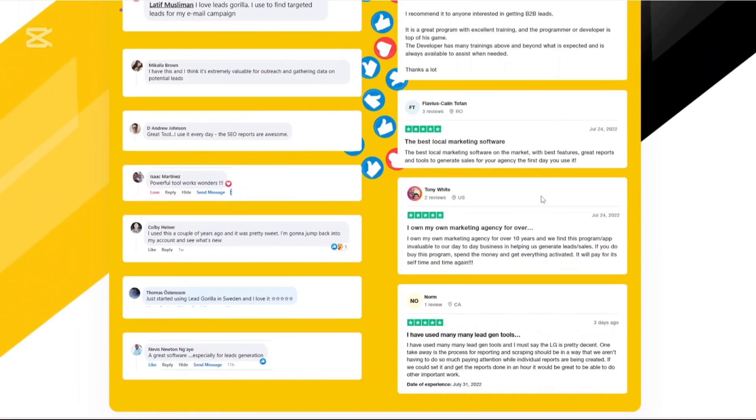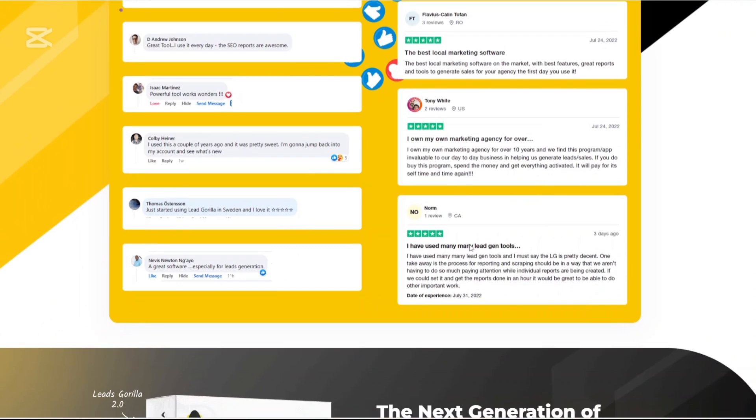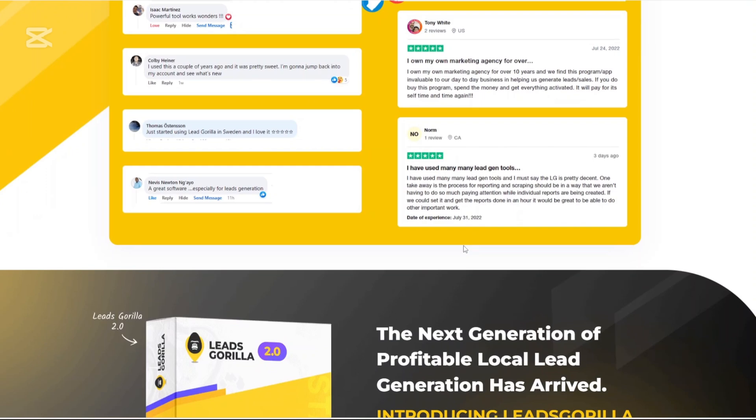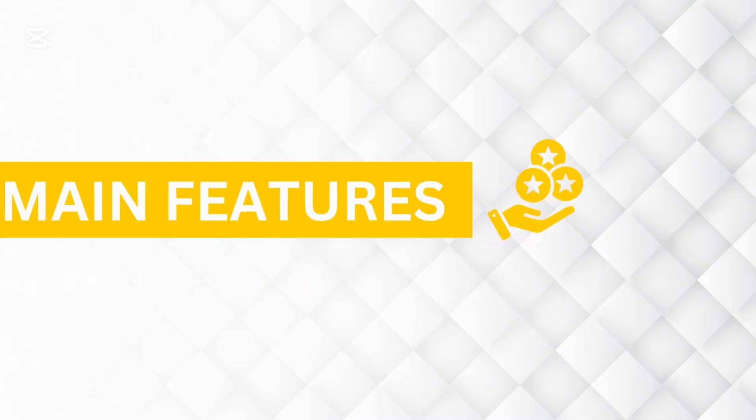They also claim to support users in over 40 countries, and the platform has been trusted by over 23,000 businesses since its launch. Now let us talk about the main features of using Leeds Gorilla.